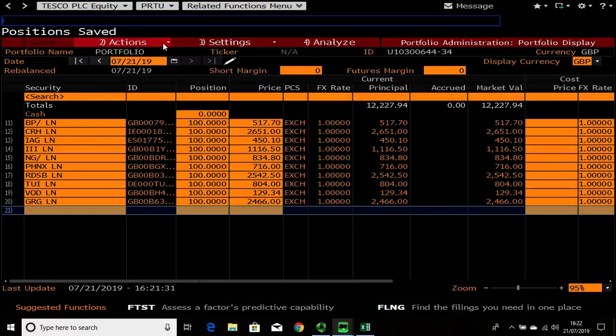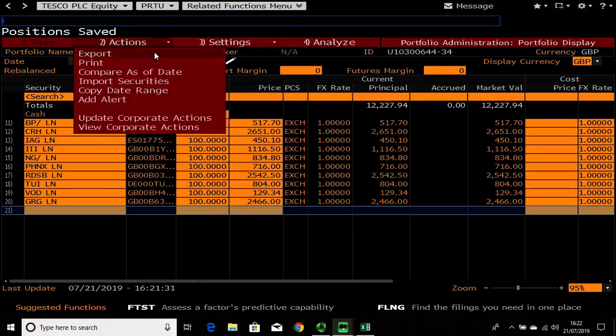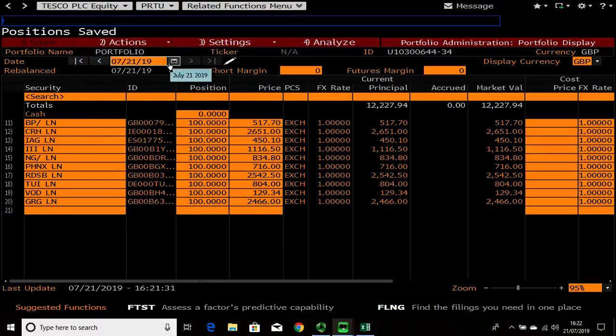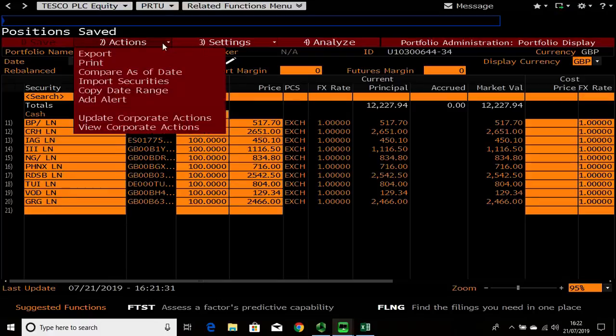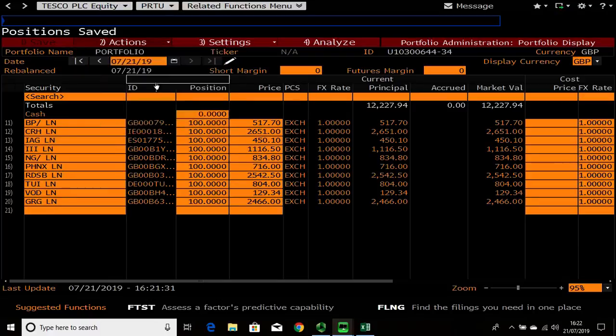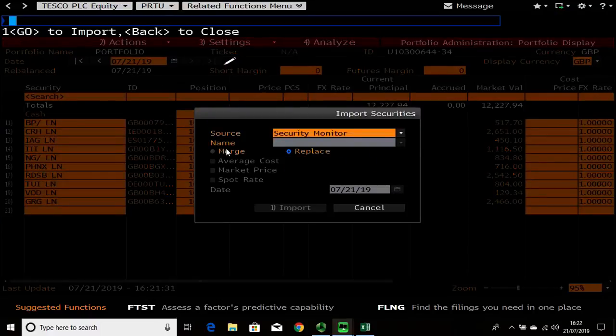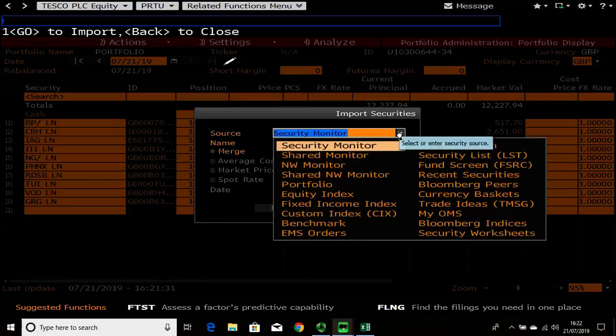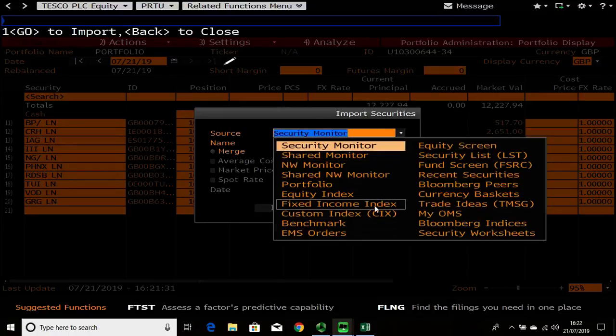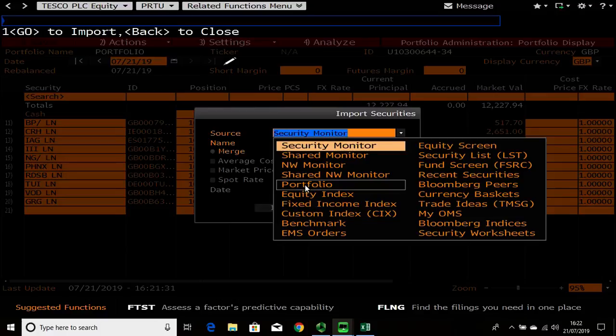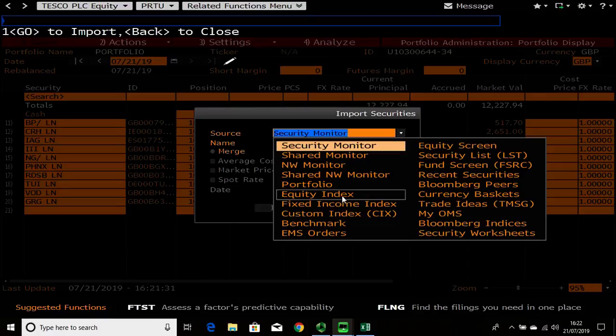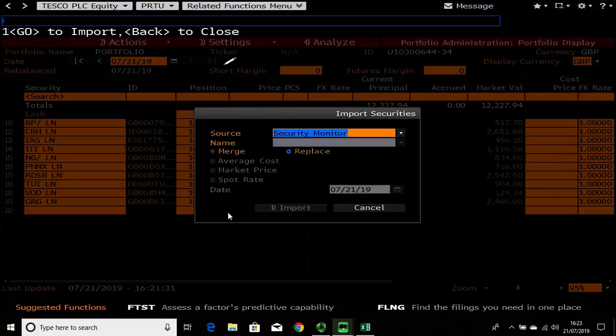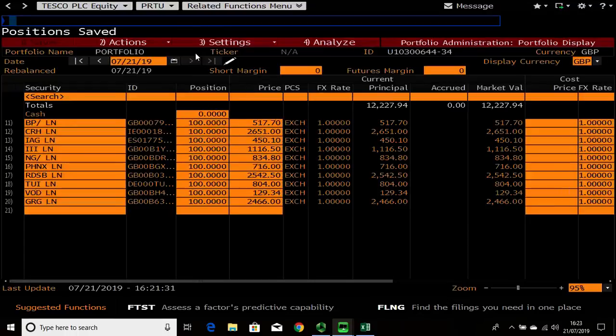Within this you can also export this out into Excel to do the cash flow management by going to export. Or if you have another portfolio in PRTU you can go back to a certain date, go to actions and import securities. So you can import maybe from a previous portfolio using portfolio or an equity screening, or if you just want to download the companies from a certain index you can import there. Some of these more advanced features are within the toolbar.